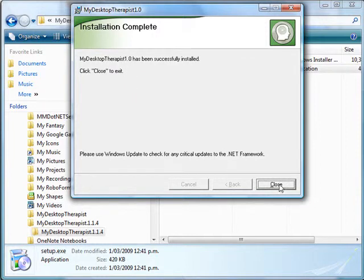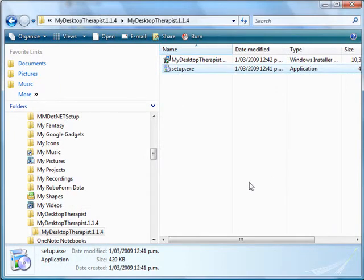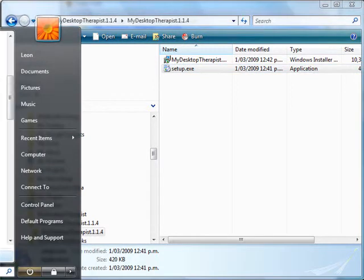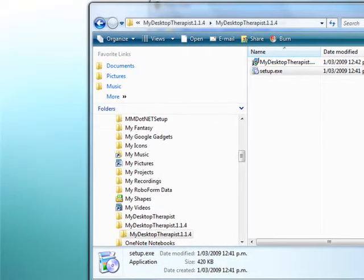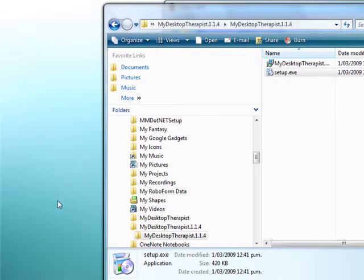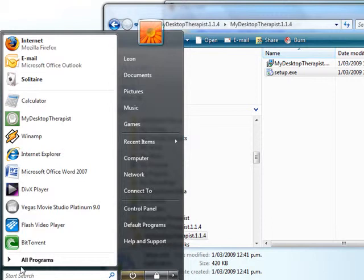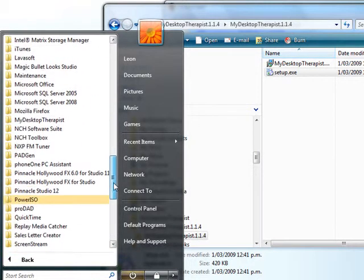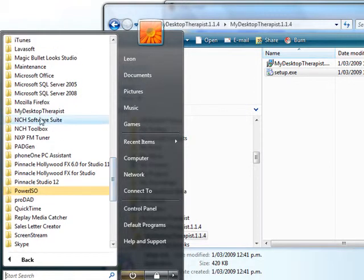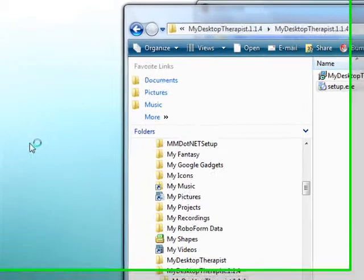Now that it's completed, I simply close the program and then go to the Start menu — I'll just bring my screen across so you can see. I can then go to the list of installed programs, find My Desktop Therapist, and run the software.